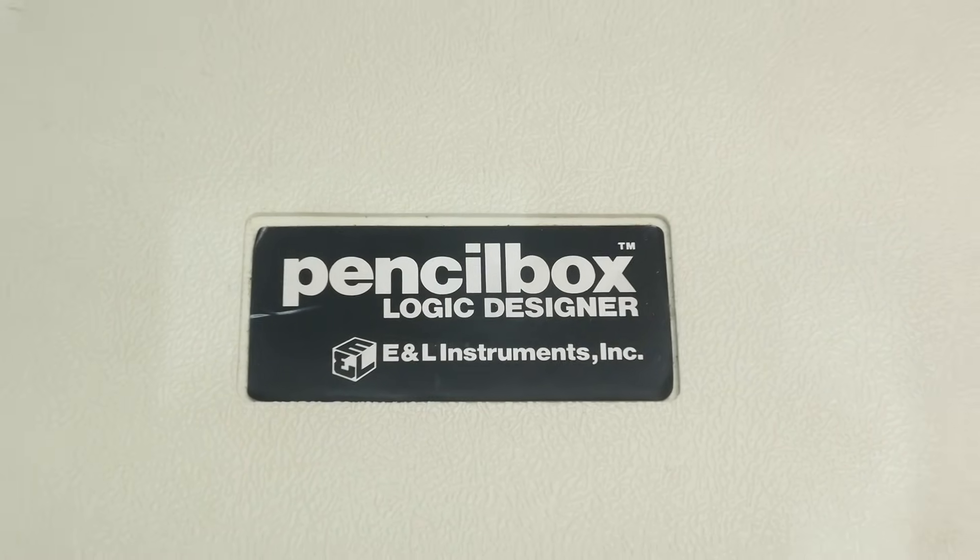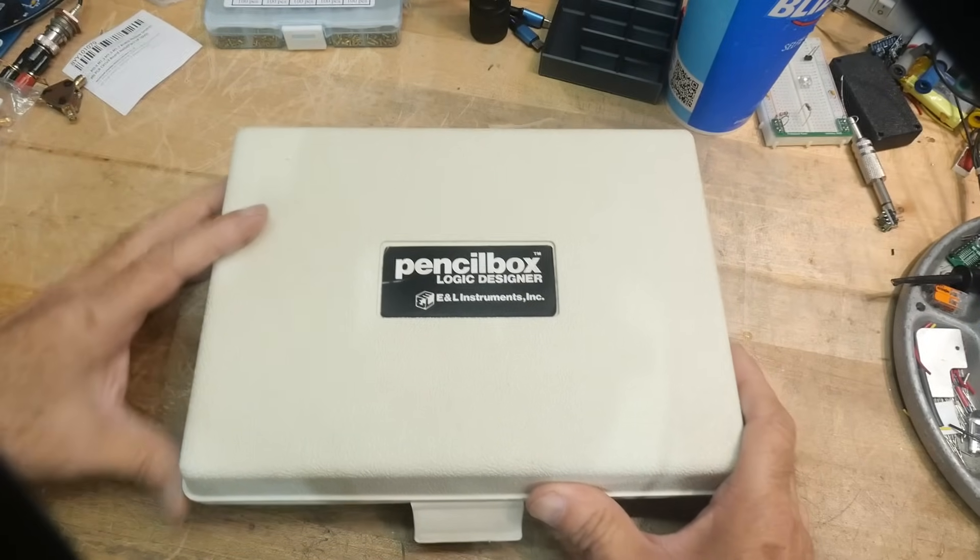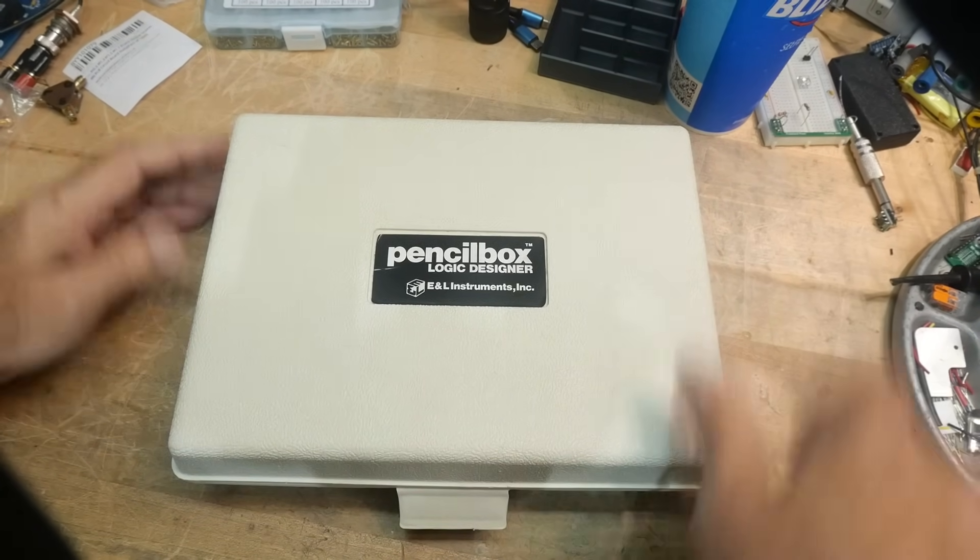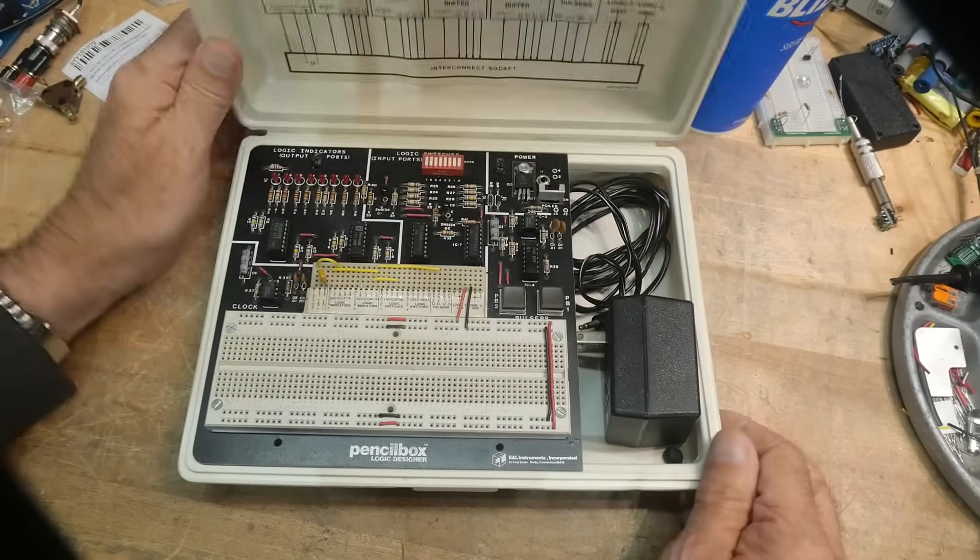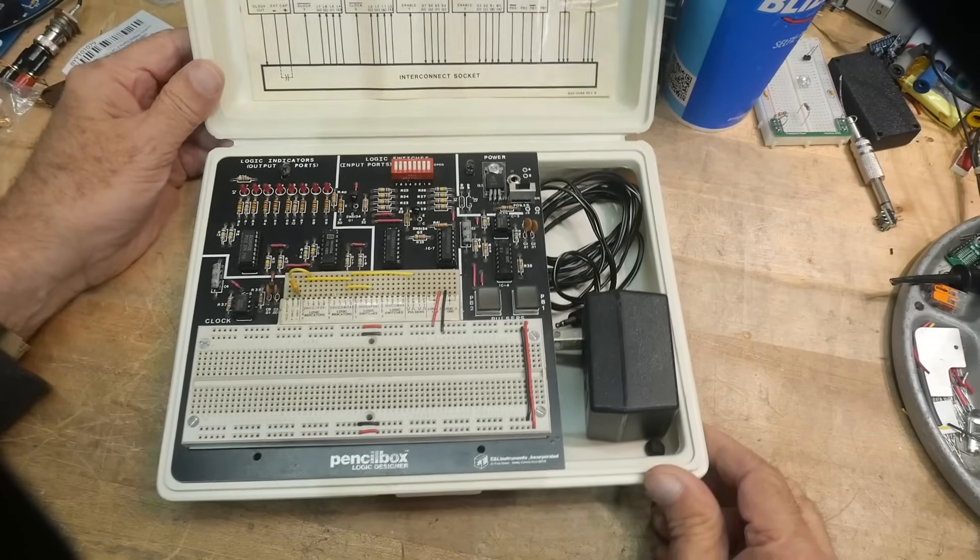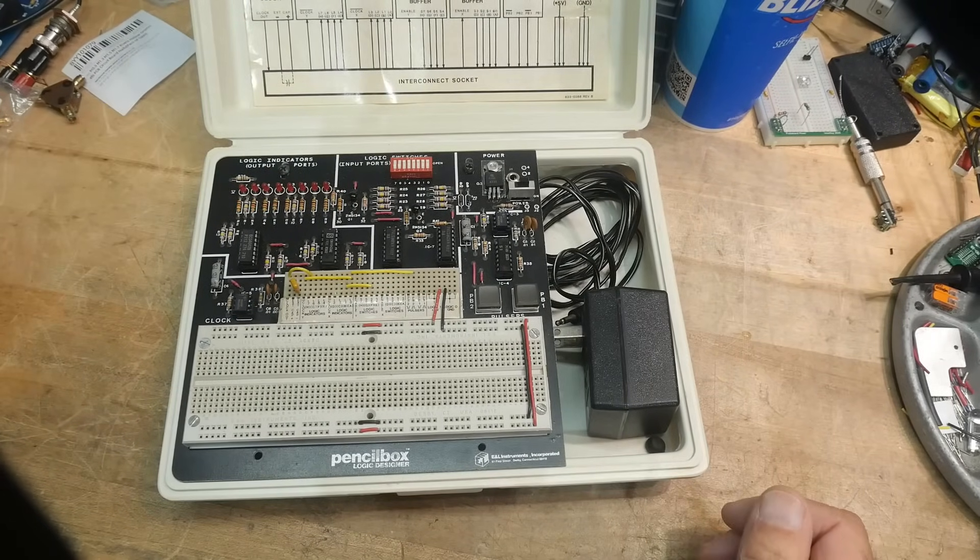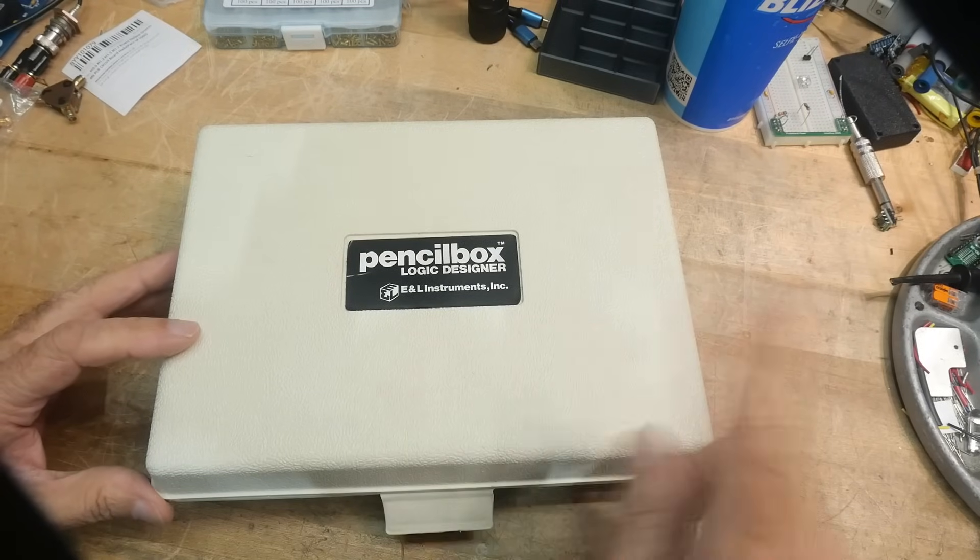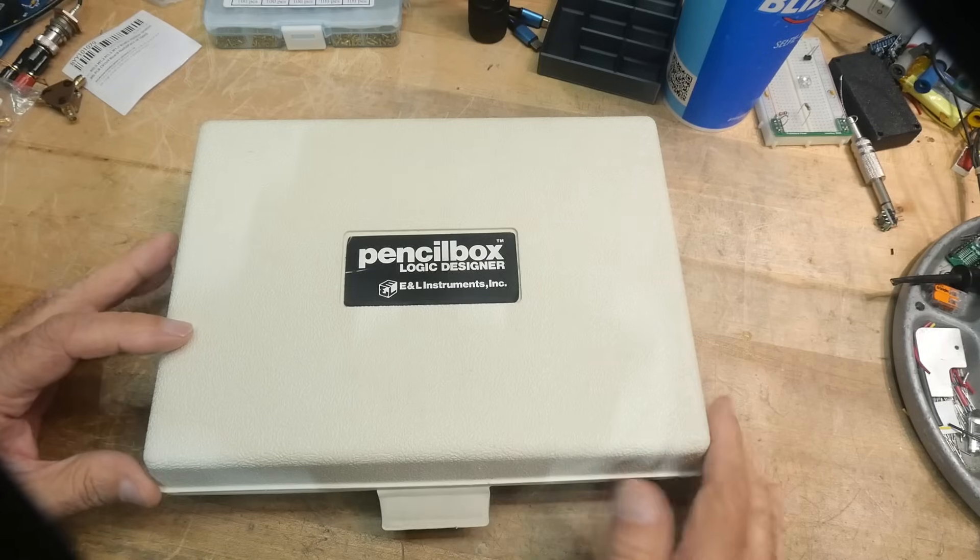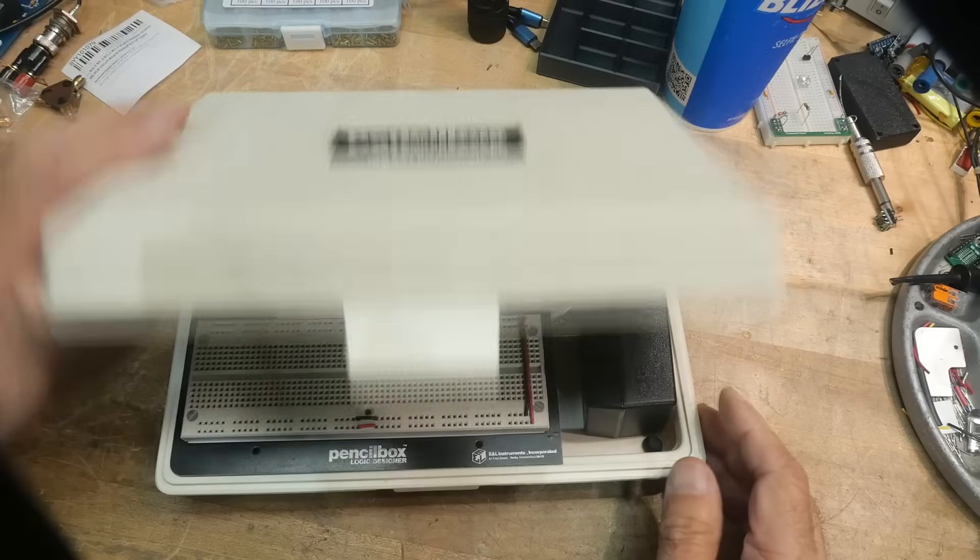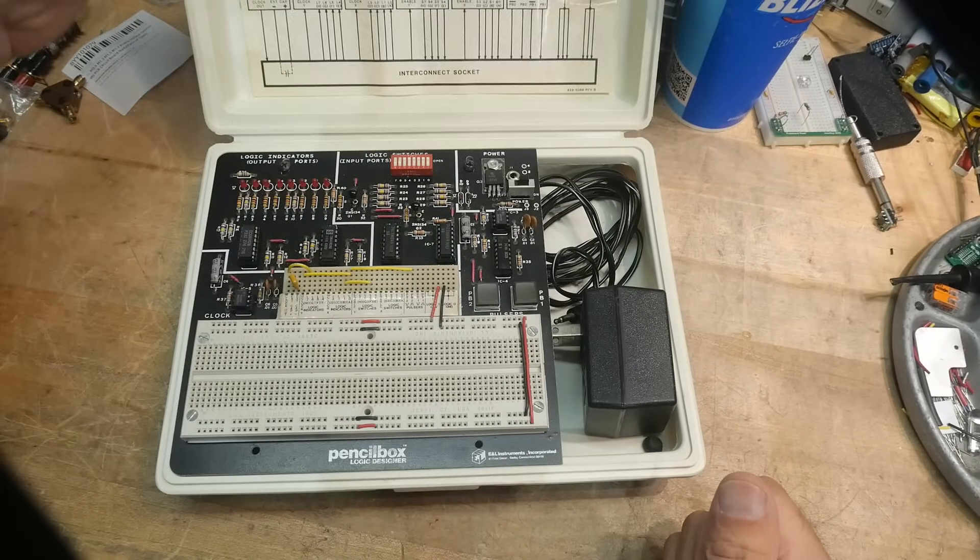What is this thing? It is a box full of pencils. Now it's in a box probably that could hold pencils, but it is a logic designer. Look at that. So you could throw this in your briefcase and take it to school or whatever. I remember carrying a briefcase all around school. Crazy.